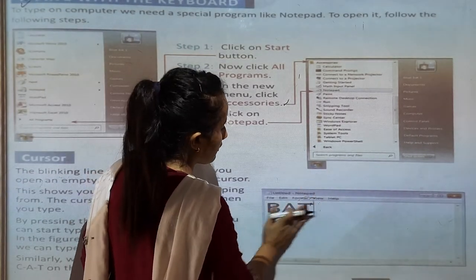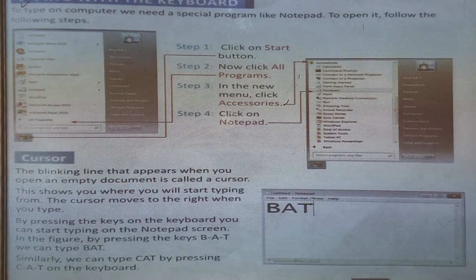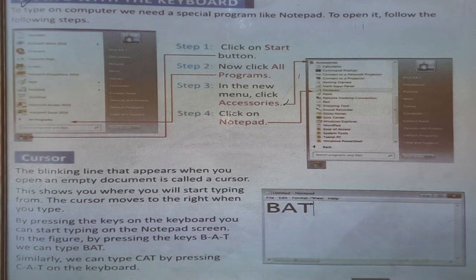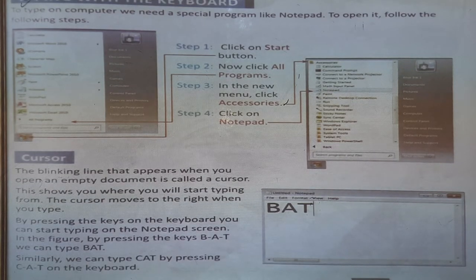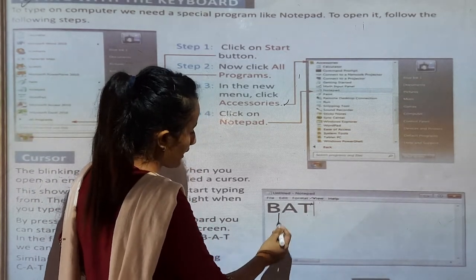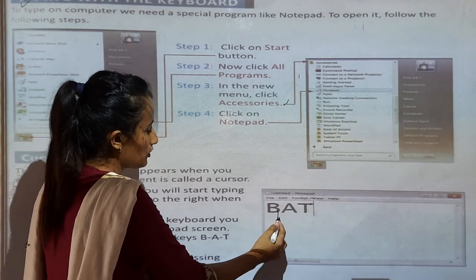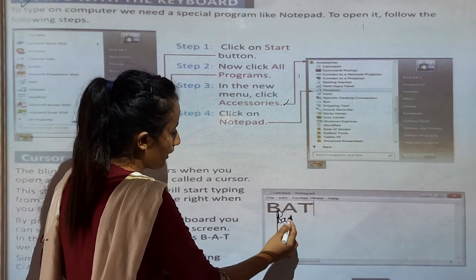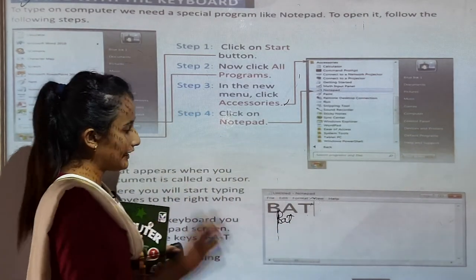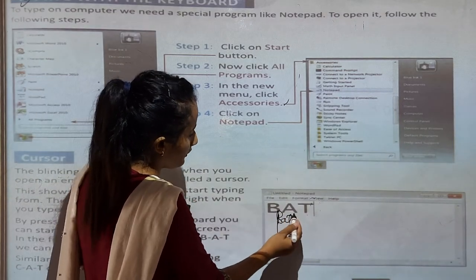This cursor will be blinking on the computer. It shows you where you will start typing from. The cursor moves to the right when you type, so it shows where you have to start. For example, if I write B, A, T — the cursor will move accordingly as we enter the keyboard.